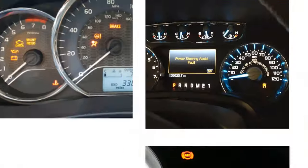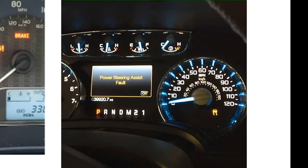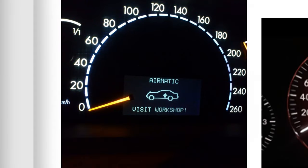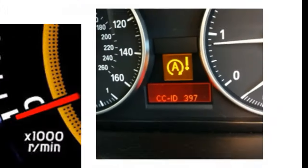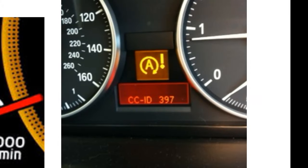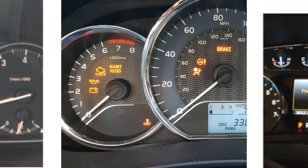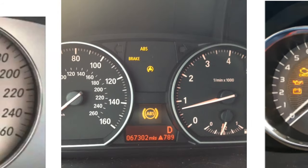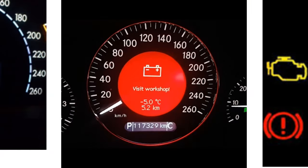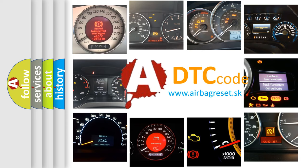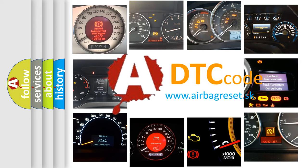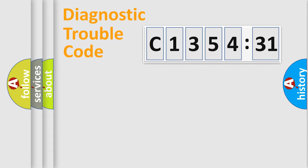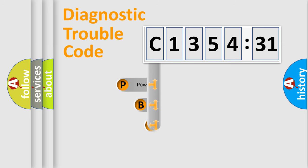Welcome to this video. Are you interested in why your vehicle diagnosis displays C135431? How is the error code interpreted by the vehicle? What does C135431 mean or how to correct this fault? Today we will find answers to these questions together. Let's do this.